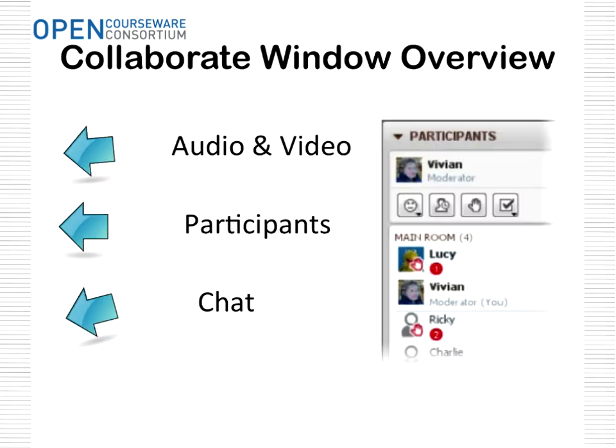I'm going to take you through a few technical overviews. Some of you may be new to the Collaborate system that we're using. On your left-hand side, you'll see a column with your audio and video controls where you can control your speaker volume. Directly underneath that you'll see the participants, and then there is the chat window where you can type in messages or questions to the presenters as we go along. Some presenters will answer questions as we go, and we'll save longer questions for the end.